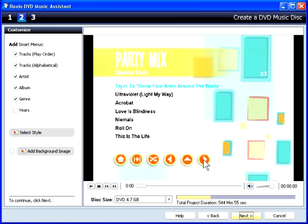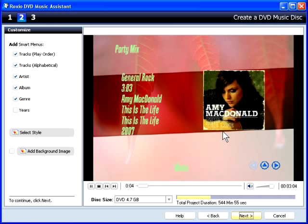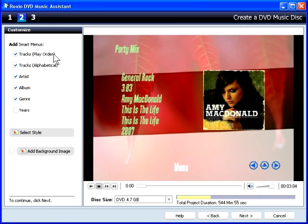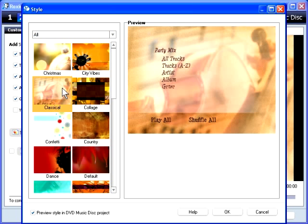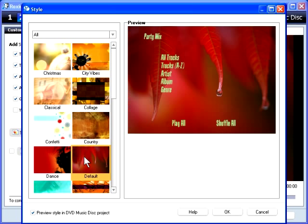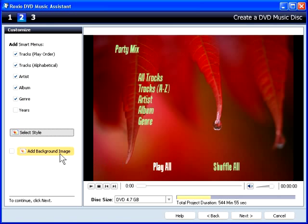Here's the track art that we added earlier in the tutorial. All you have to do is choose which smart menus you want included on the disc — DVD Music Assistant does the rest. You can change the style of the menu by clicking Style and choosing a new style, or customize the menu with your own background image.